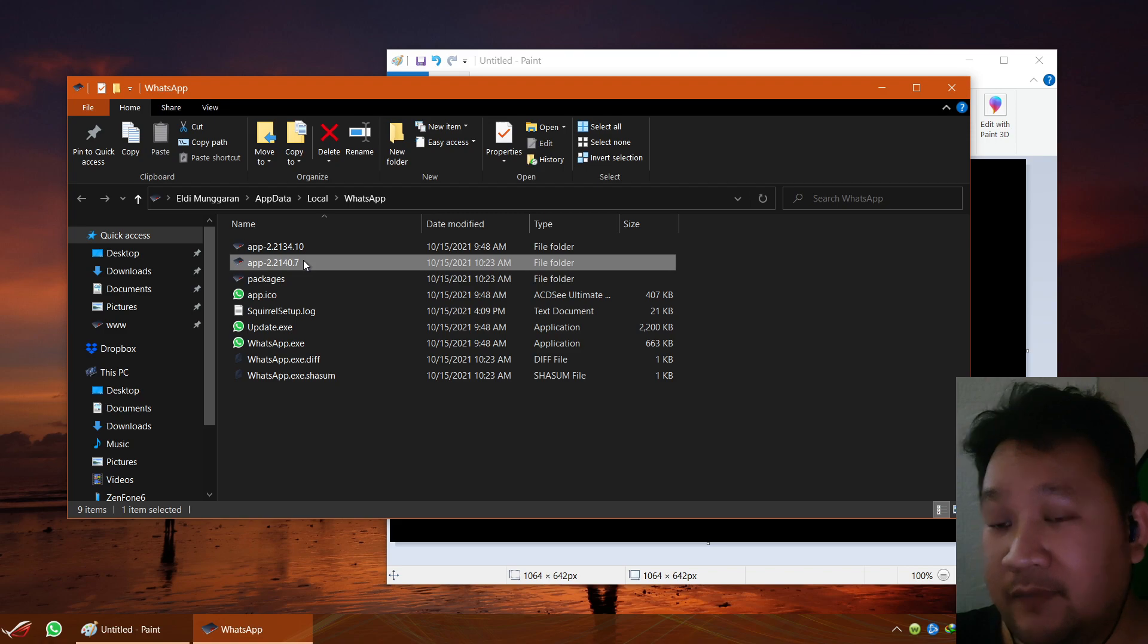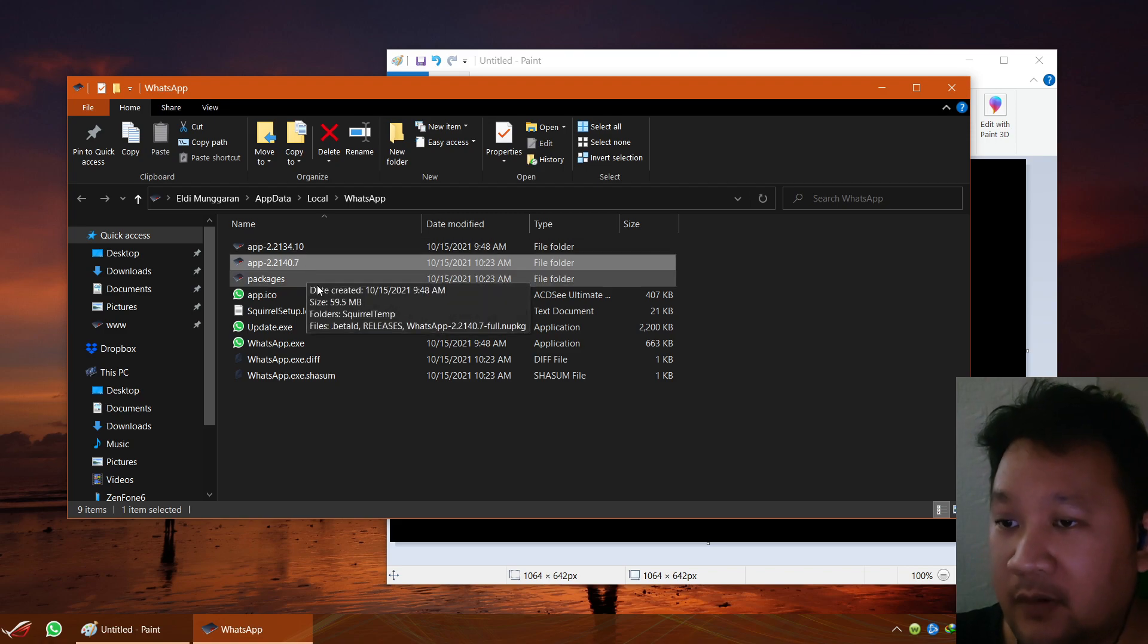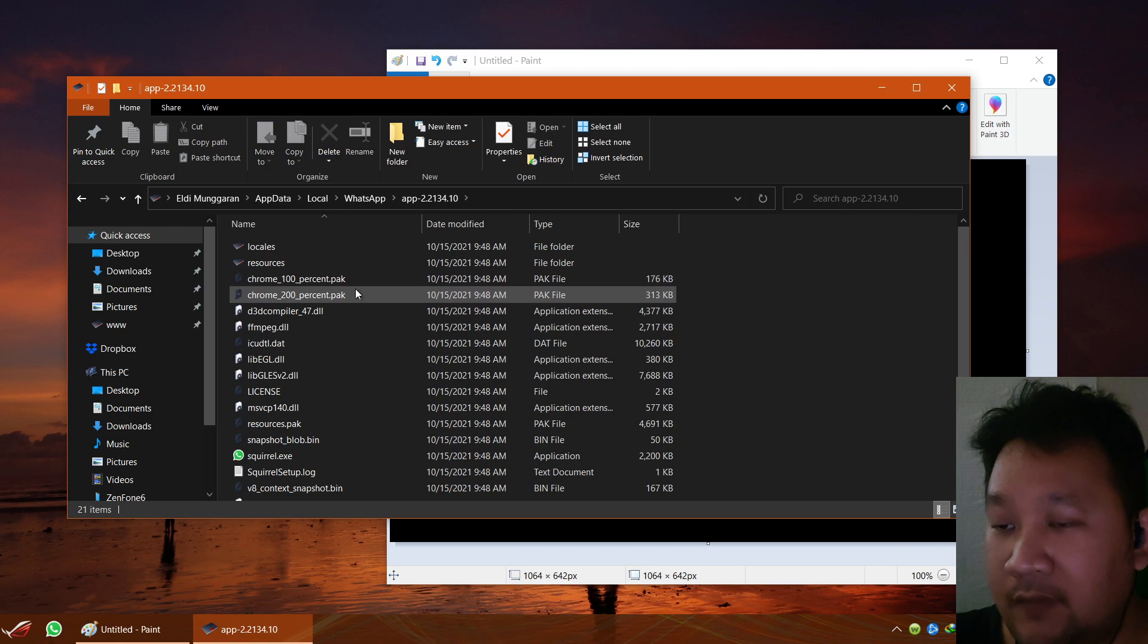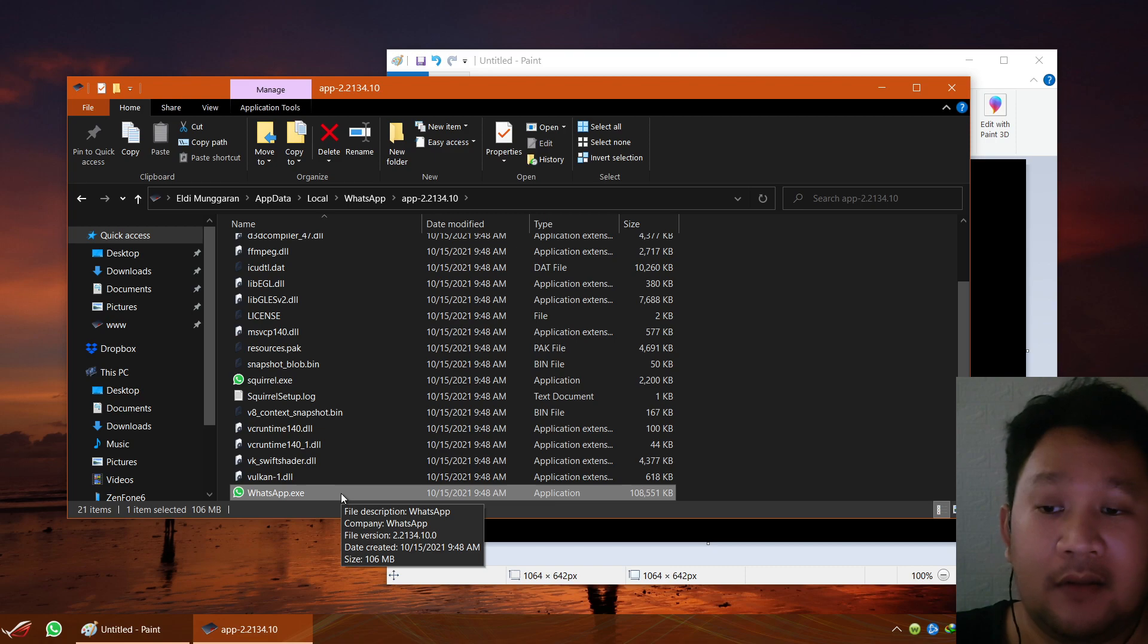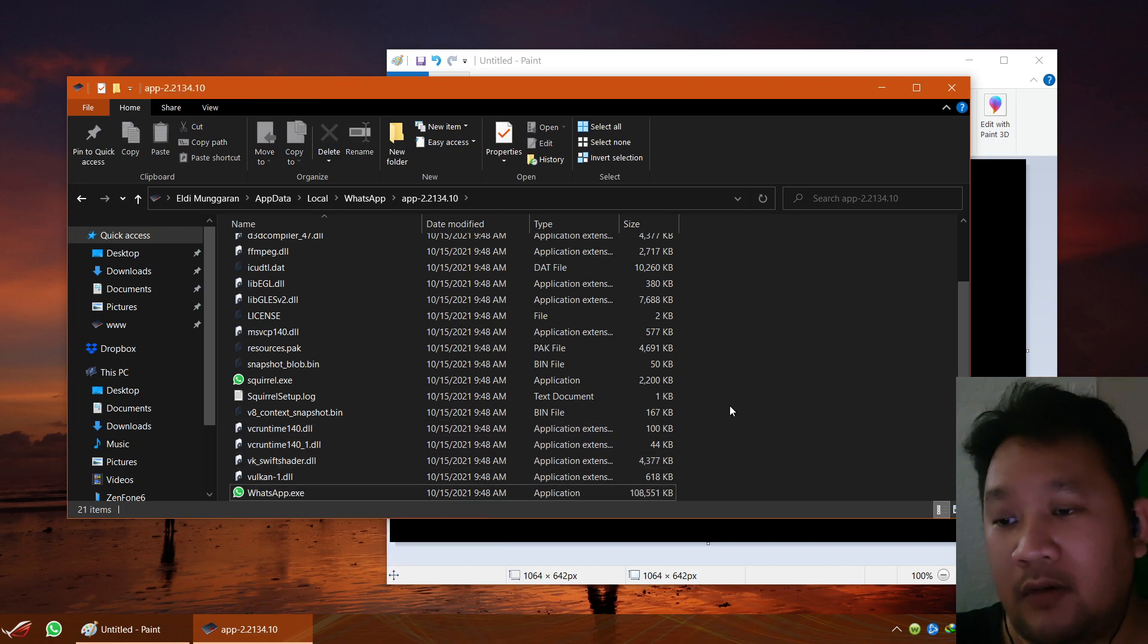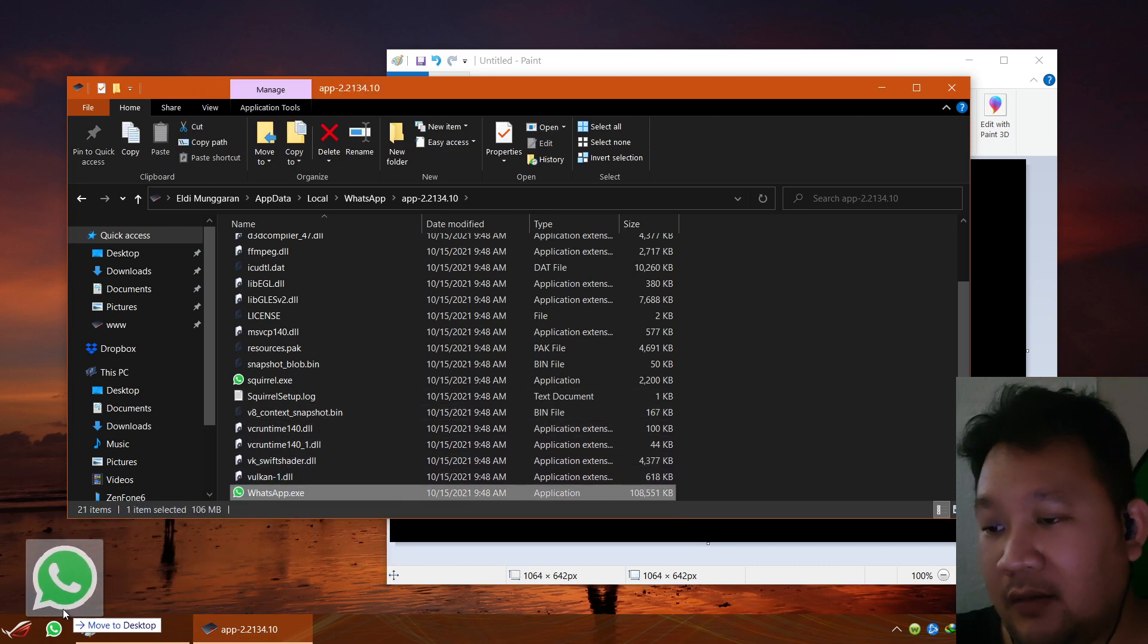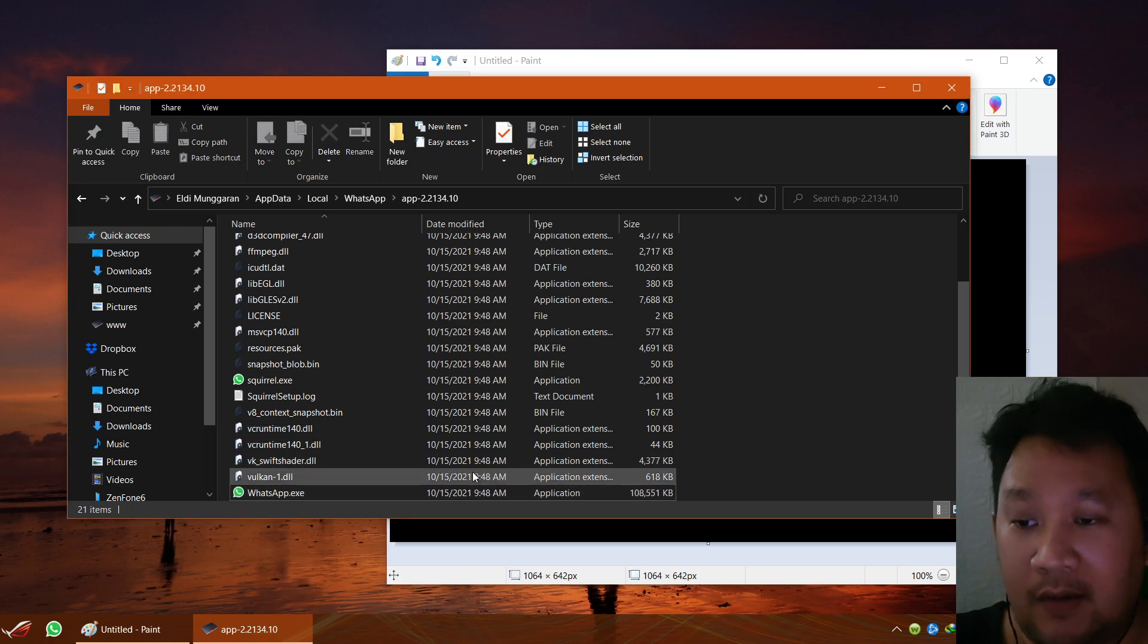Probably because of updates or something, you will have probably more than one. So if you take a look inside, see, in here you have the real deal, the real WhatsApp application. You can just create a shortcut in that location so it will run this.